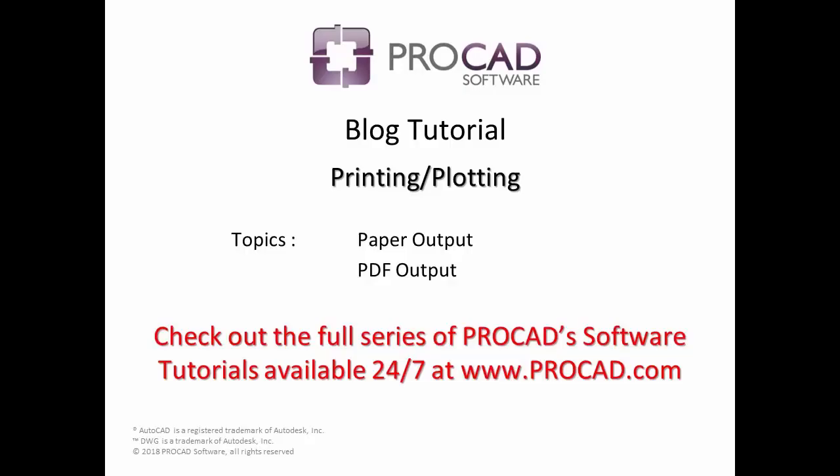This concludes the topics covered in the printing and plotting tutorial. Please review this tutorial at any time. Be sure to check out the full series of ProCAD software tutorials, available 24/7 on our website.